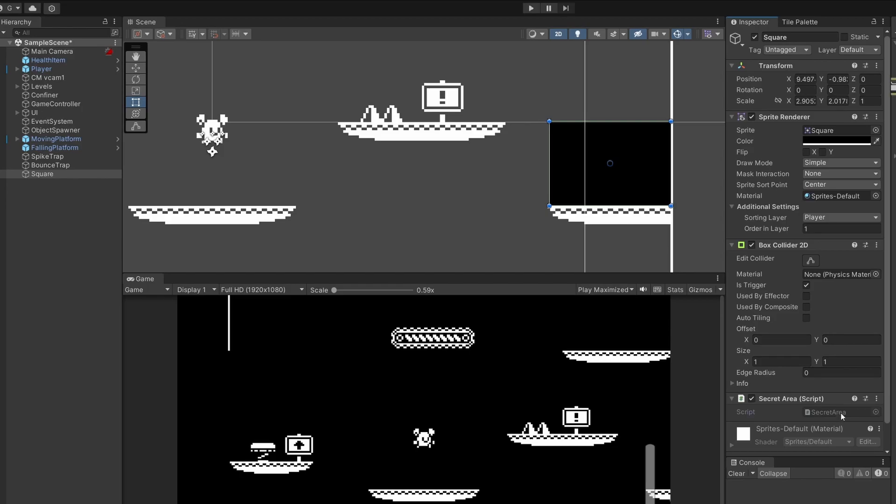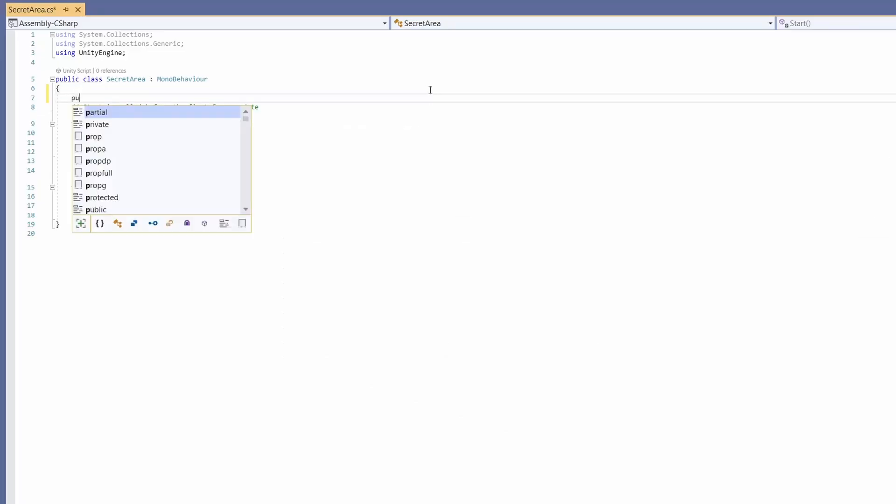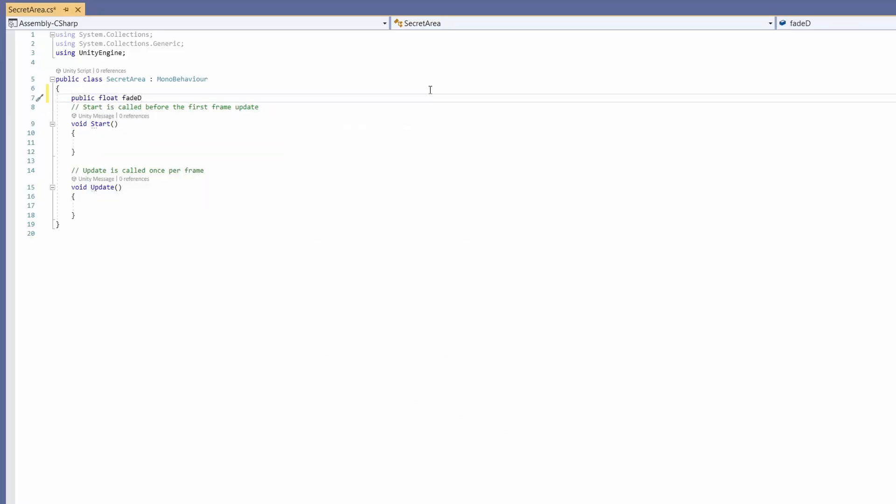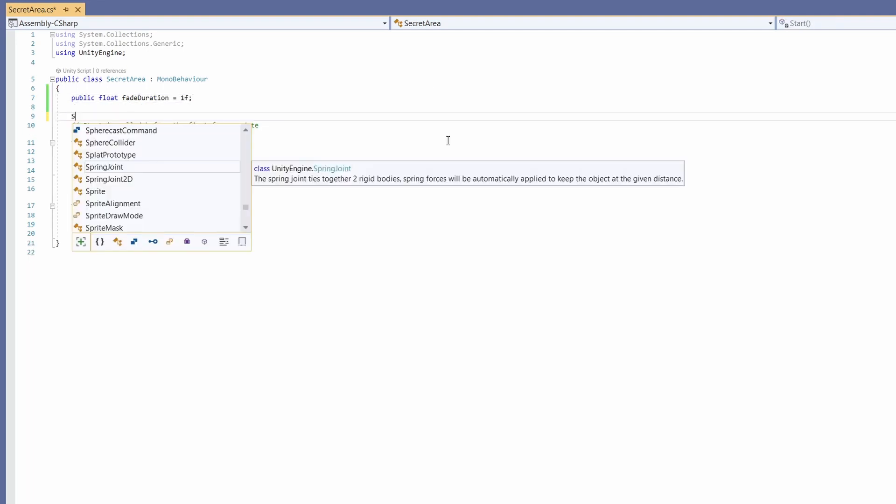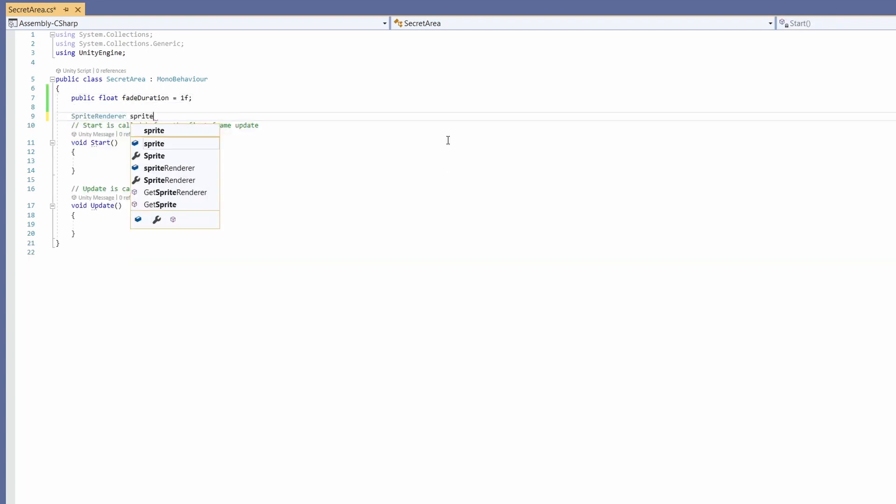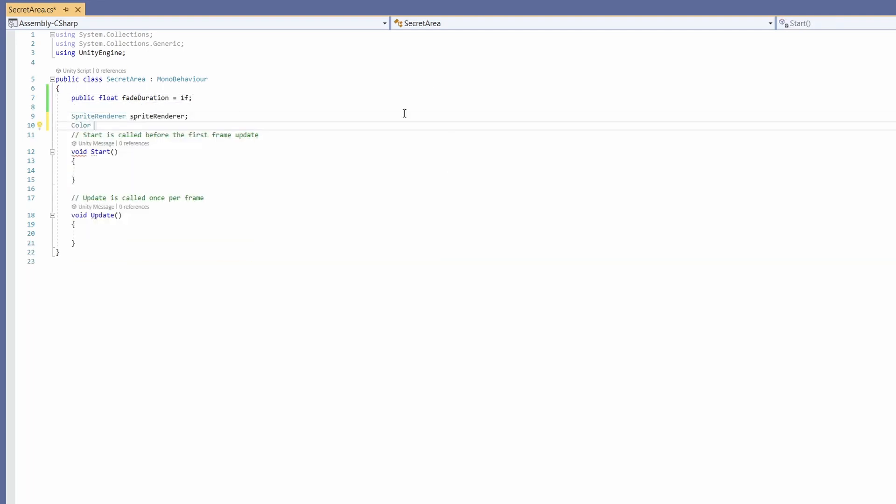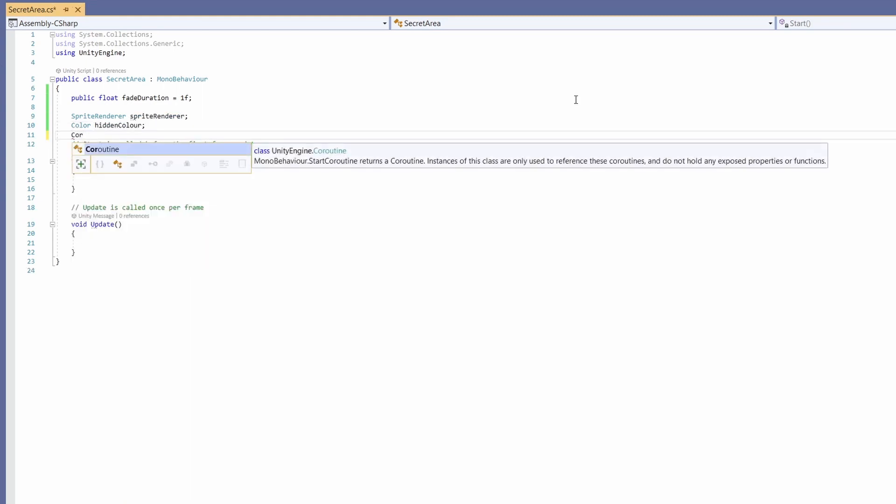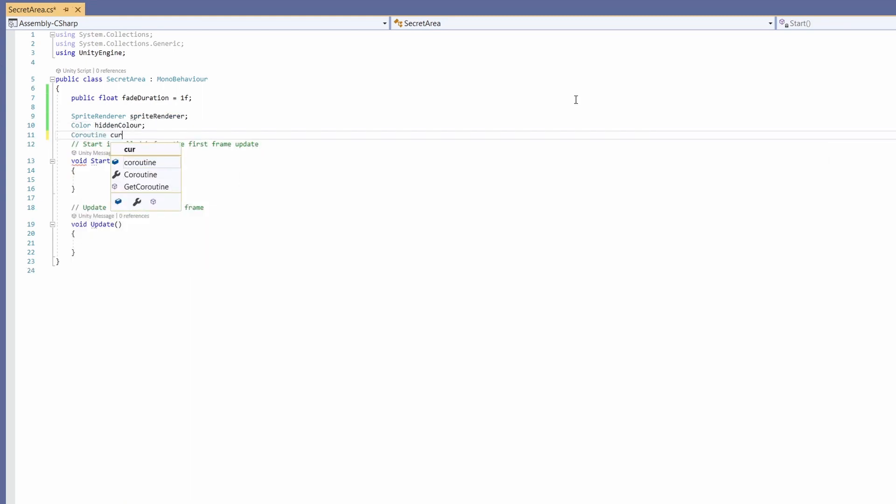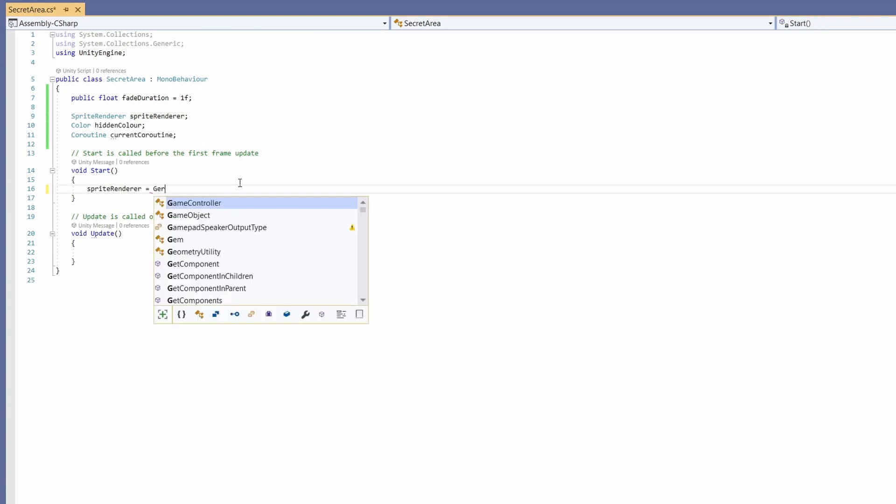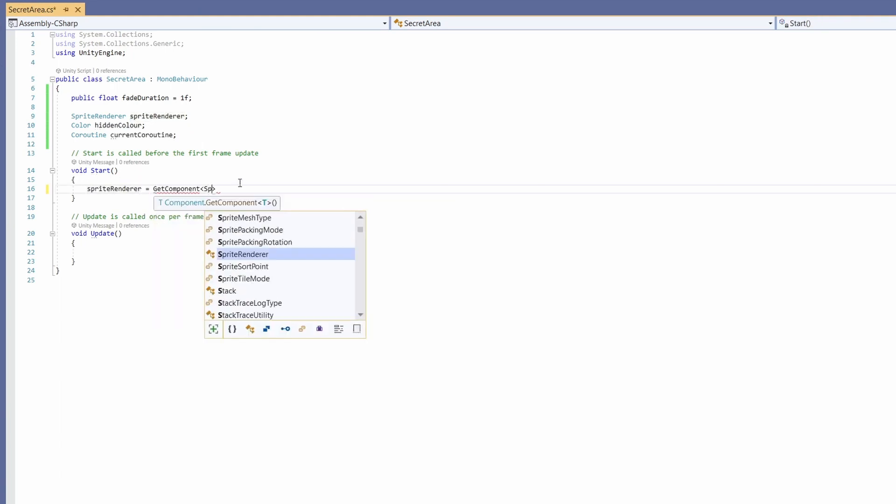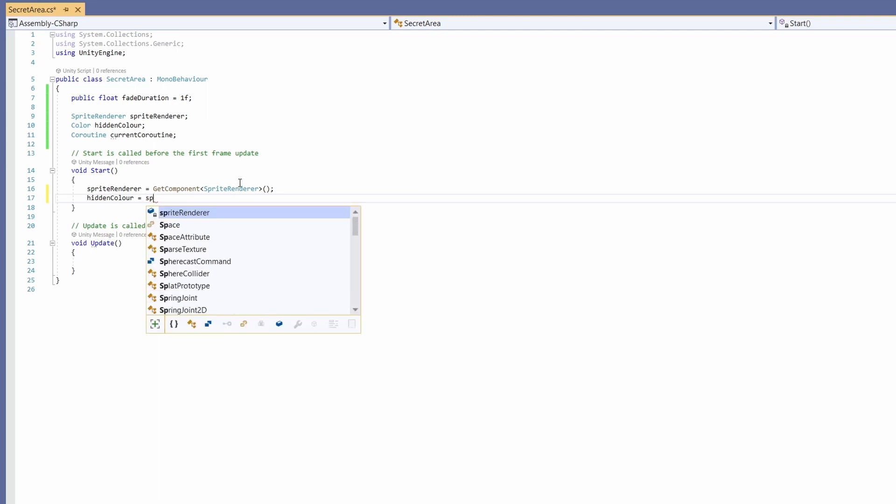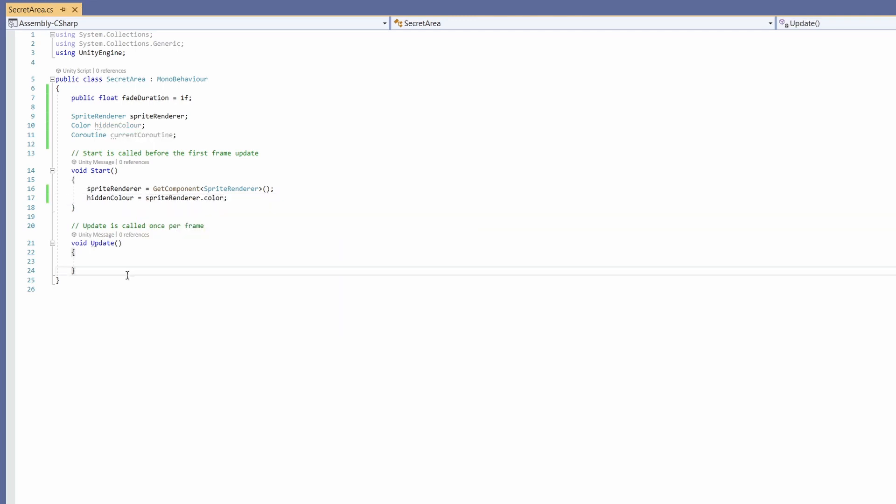I'll double click on this to open it up and in here we'll add a public float called fade duration. I'll set this to a default of one. Then I'm going to want a sprite renderer, a color which I'm going to call hidden color. We're also going to want a reference to a coroutine to store our current coroutine. In start we're going to go sprite renderer equals get component sprite renderer and then hidden color is going to equal sprite renderer dot color.